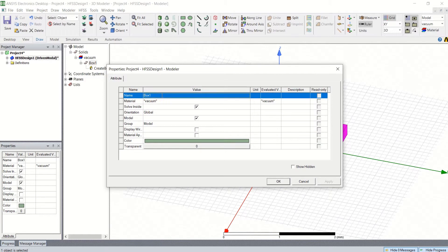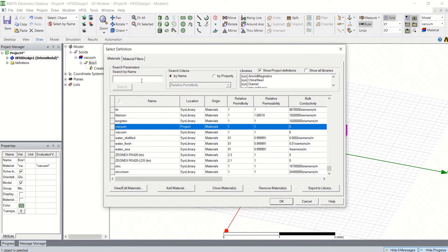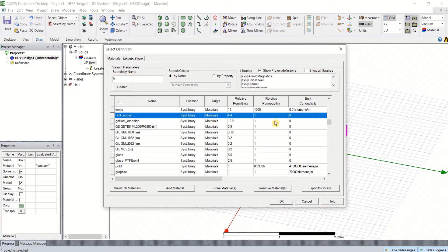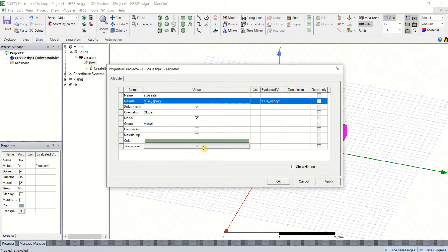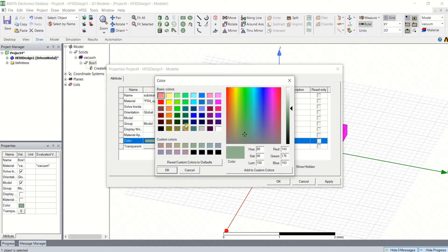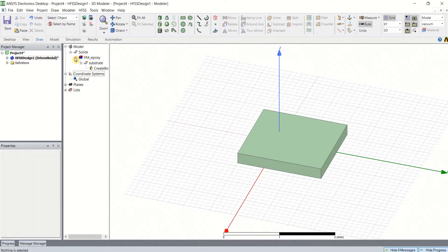Immediately rename it as substrate. The material used is FR4. You can search here for FR4 epoxy, which has a relative permittivity of 4.4 and a loss tangent of 0.02. Click OK. You can select the colors of your choice. Click Apply, OK. Now the material has been set.